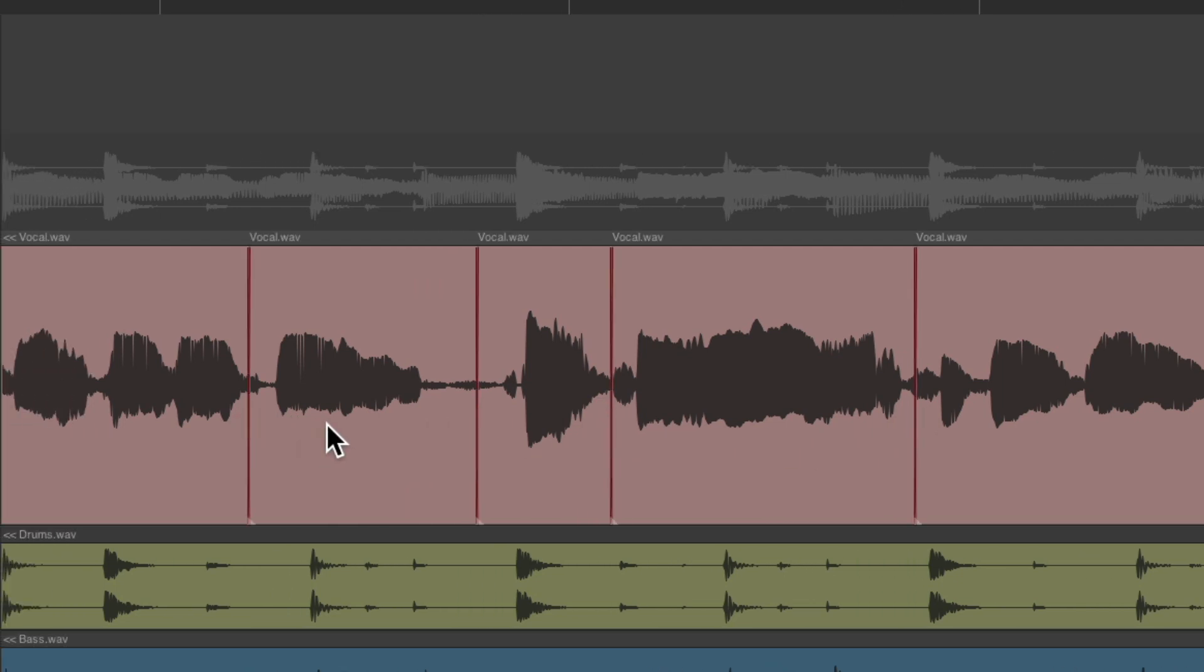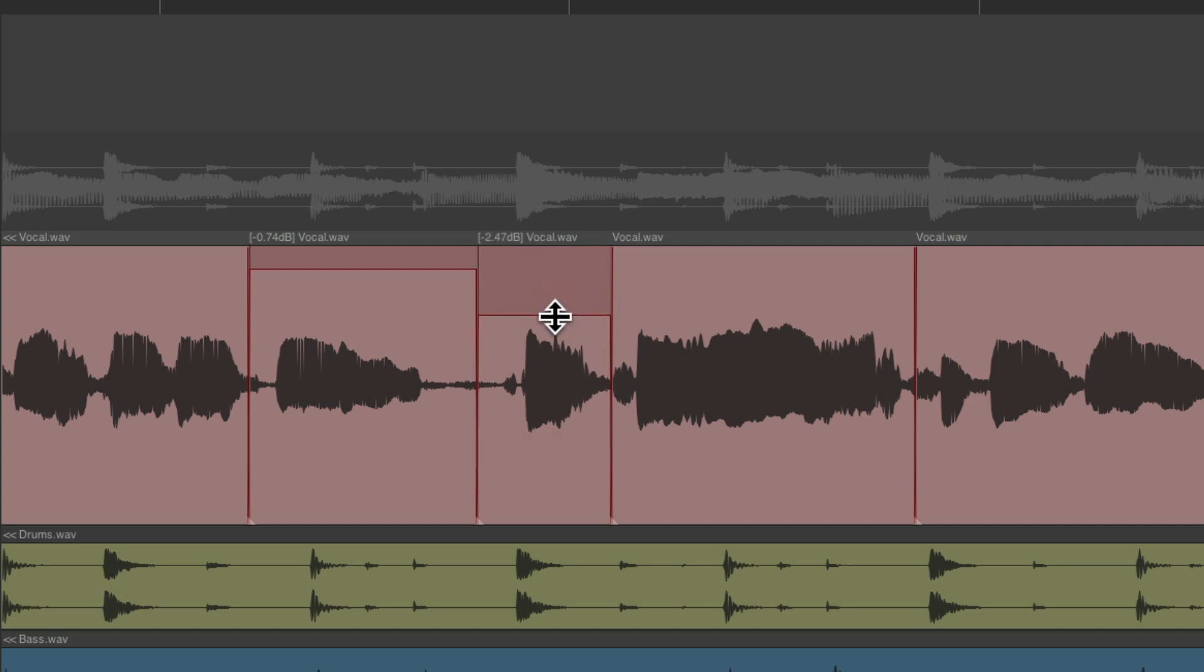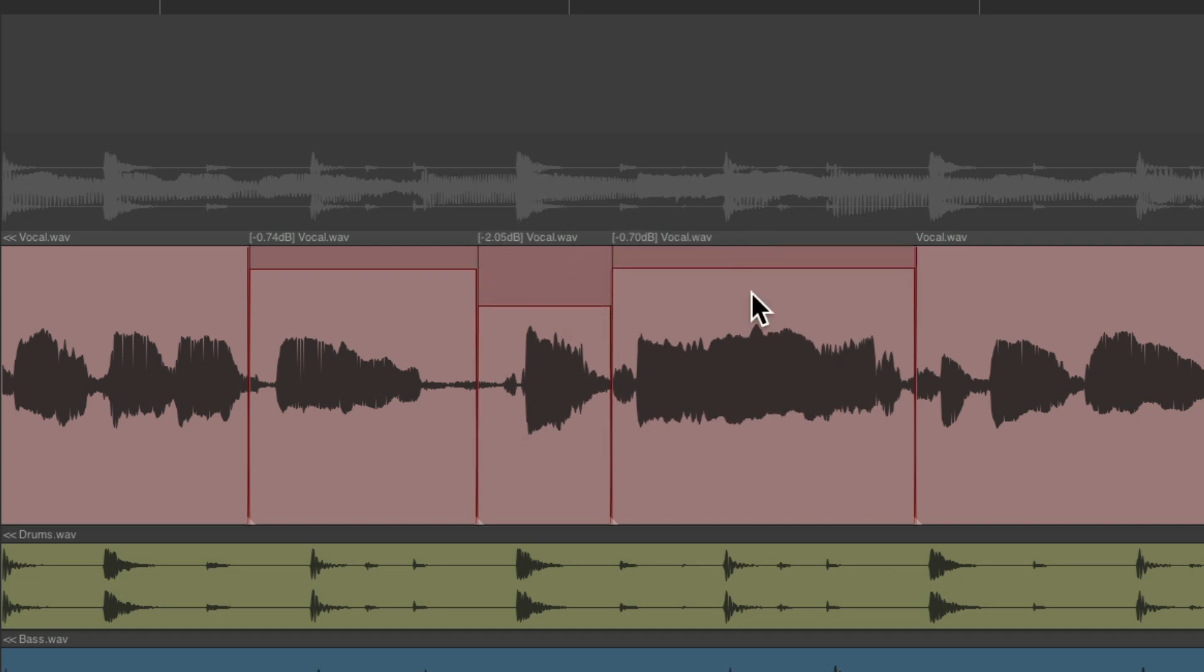We could adjust each phrase separately. Make this one lower, and this one.